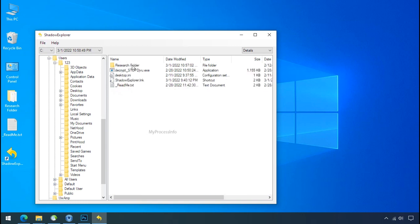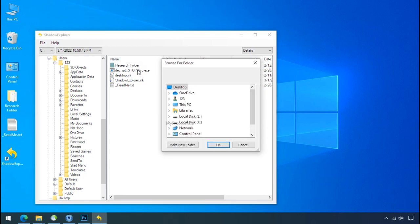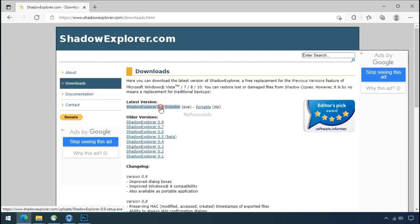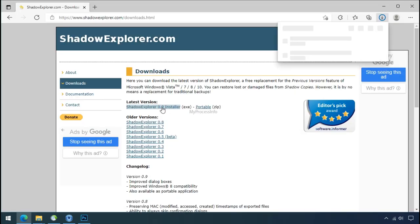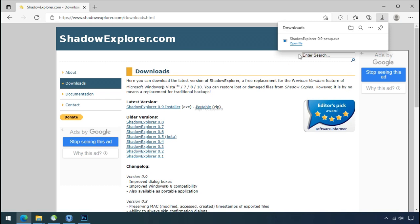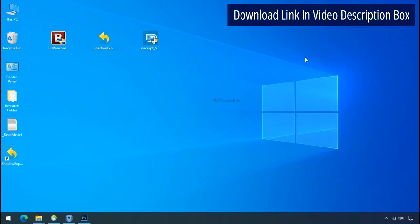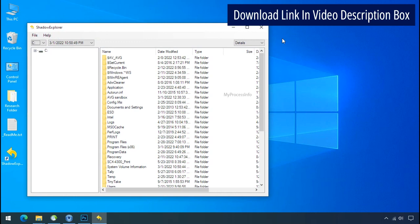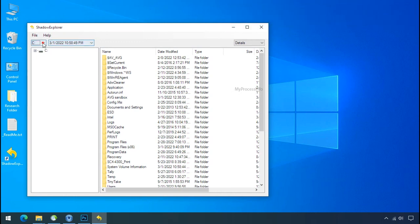But point to be noted if your shadow copy is also affected by the ransomware recovery from the shadow is worthless. So to get the shadow backup download shadow explorer and install. Run shadow explorer and select the shadow date.